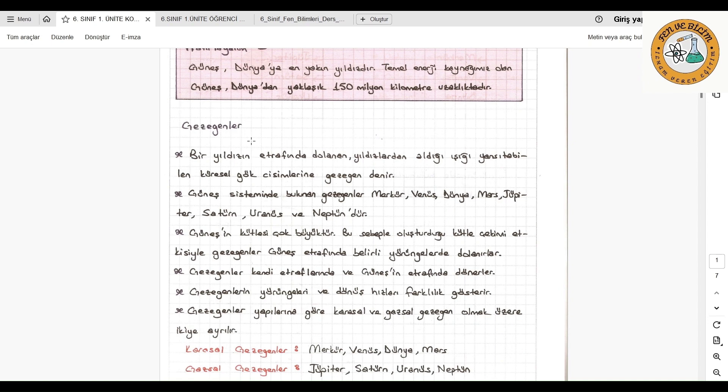Plüton, bazılarınızın aklına gelebilir ya da duymuşsunuzdur. Plüton daha önceden bir gezegenken boyutsal olarak gezegenlik sınıfına uymadığı için gezegen sınıfından çıkarılıp cüce gezegen sınıfına alınmıştır. Artık Güneş sisteminde bulunan gezegenler; Merkür, Venüs, Dünya, Mars, Jüpiter, Satürn, Uranüs ve Neptündür.